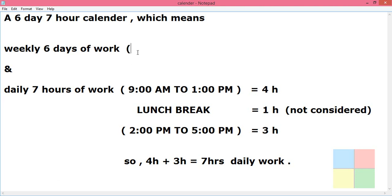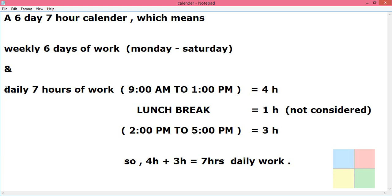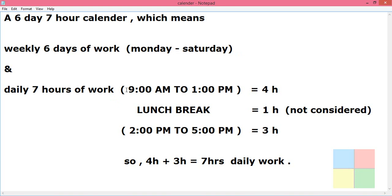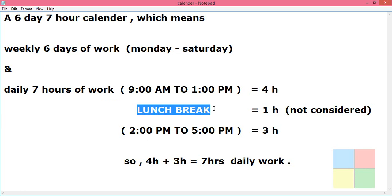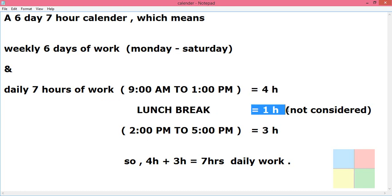We'll consider Monday to Saturday, six days. Sunday will be a holiday. Daily seven hours of work will be morning 9 AM to afternoon 1 PM, four hours, then we have lunch break, one hour.